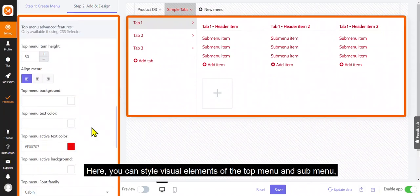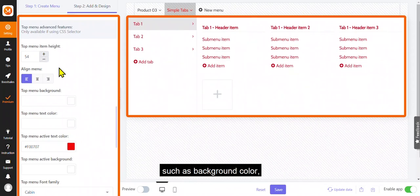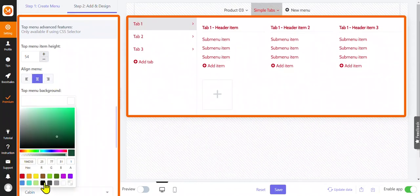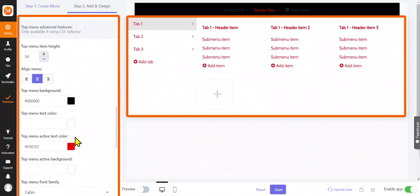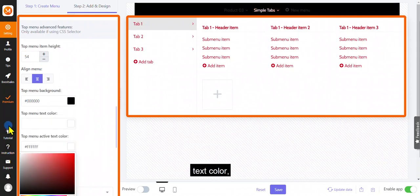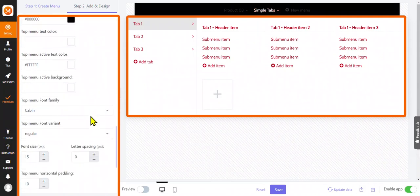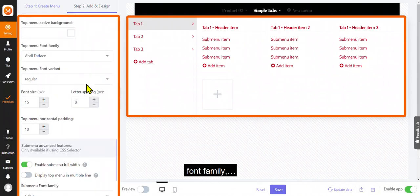Here, you can style visual elements of the top menu and submenu, such as background color, text color, font family.